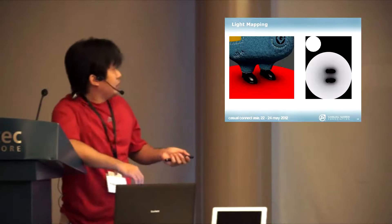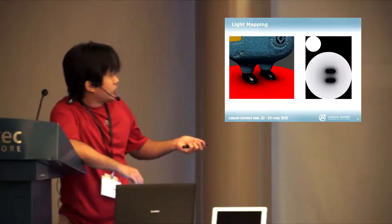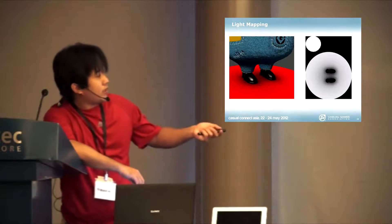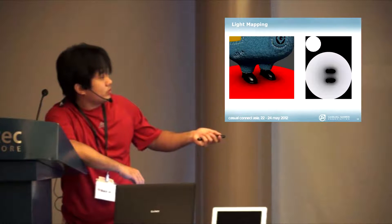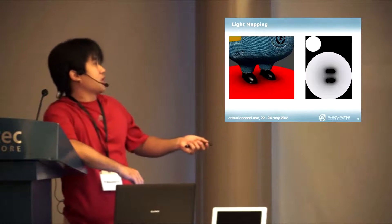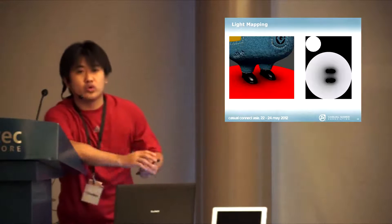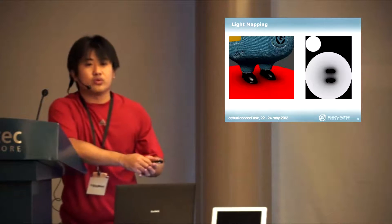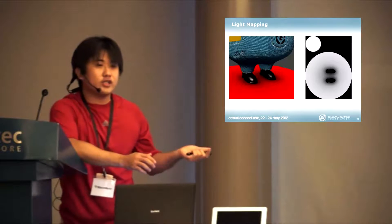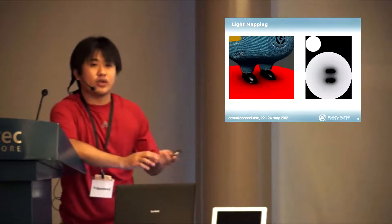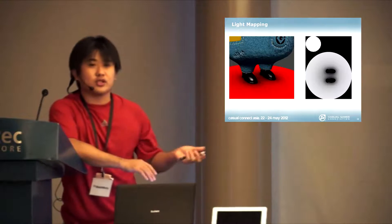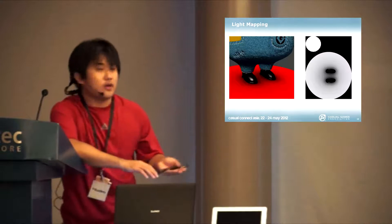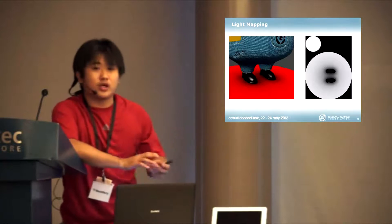In terms of what we did for the feet for the shadows, we did bake a light map. Then you can just draw it onto the thing to fix the shadows occlusion. For things that are static and non-moving, this is a very good way for you to up your visual quality.